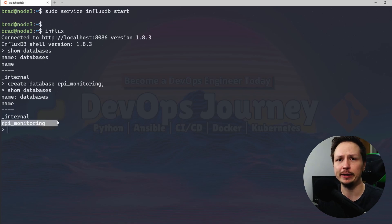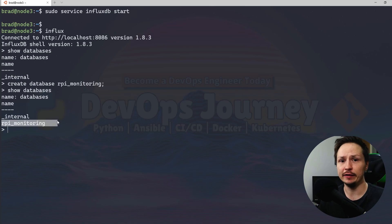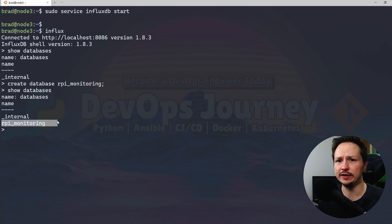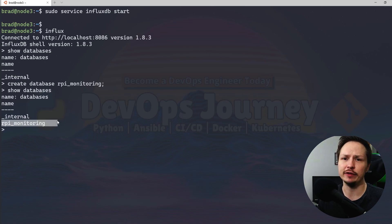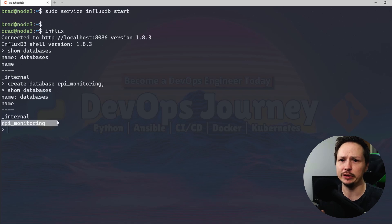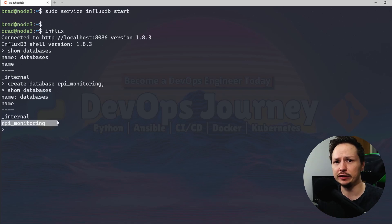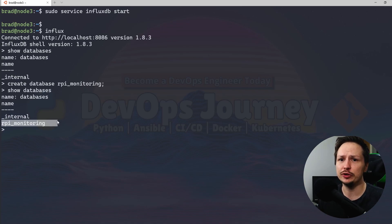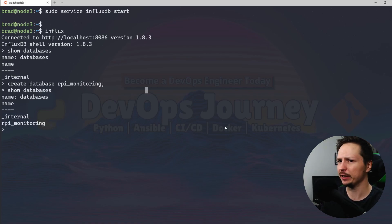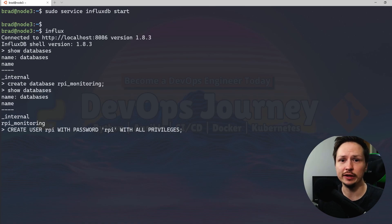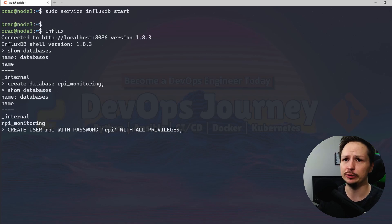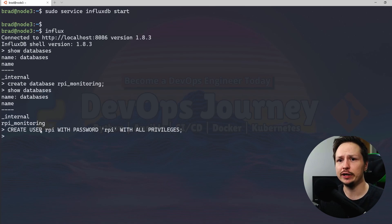Now the next thing we want to do is create a user that has permissions on this database. And then we're going to give that user to Grafana, it's going to use it to pull the data out of that database. And Telegraf is going to use that user as well to push the data into this database. So I'm just going to copy and paste the command here. And by the way, all these commands are available on my website if you want to check that out. It's in the description below. So we did create user rpi with password rpi all privileges.